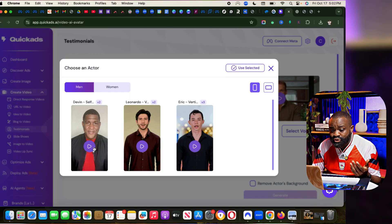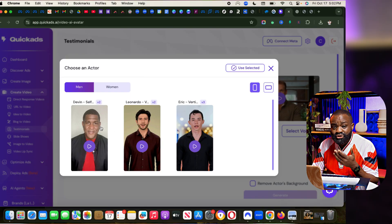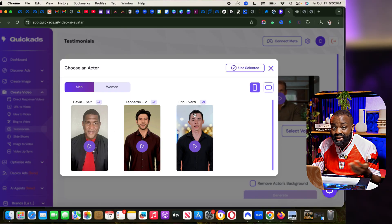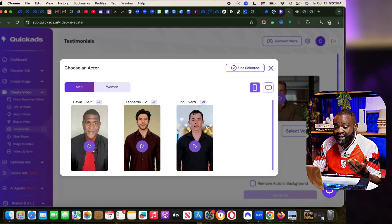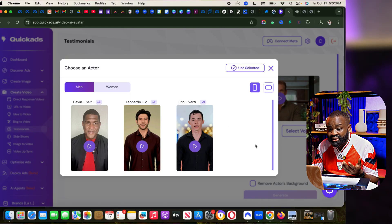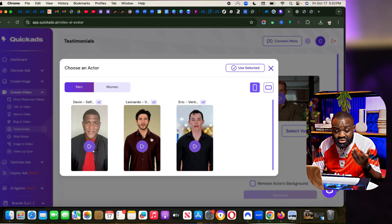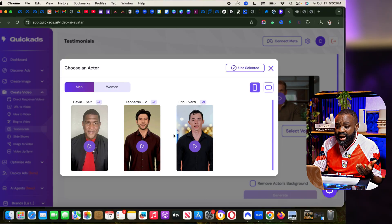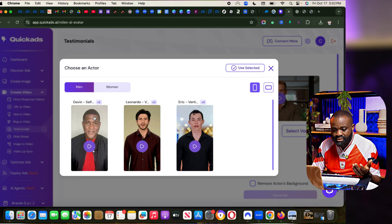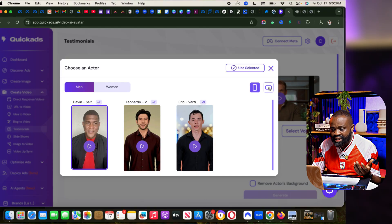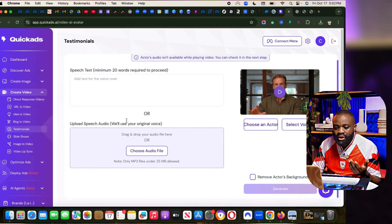You can see this black guy is here. All I have to do is I can use him and I can remove his background or keep the background the way I want. You can see I've selected the actor.